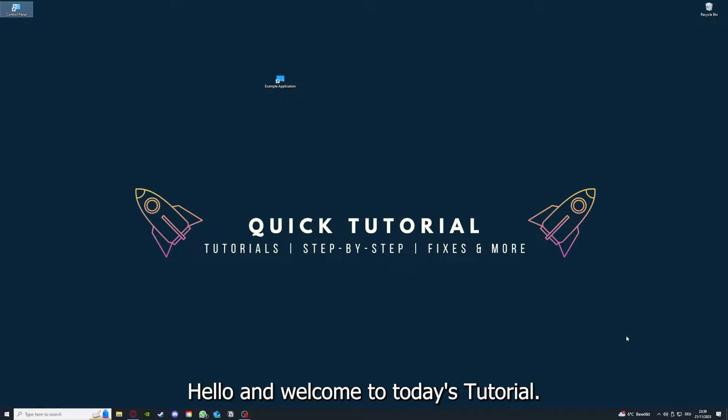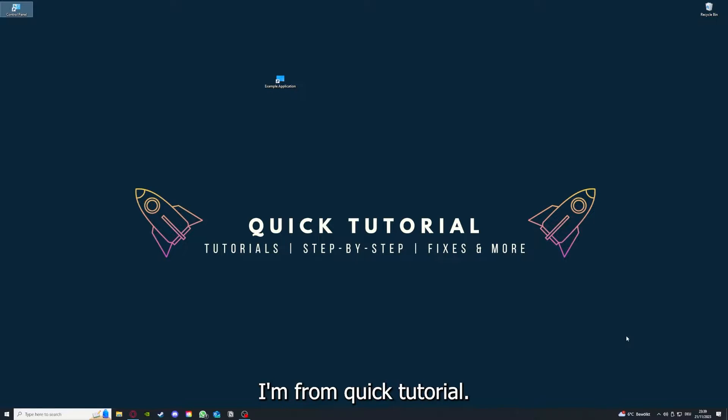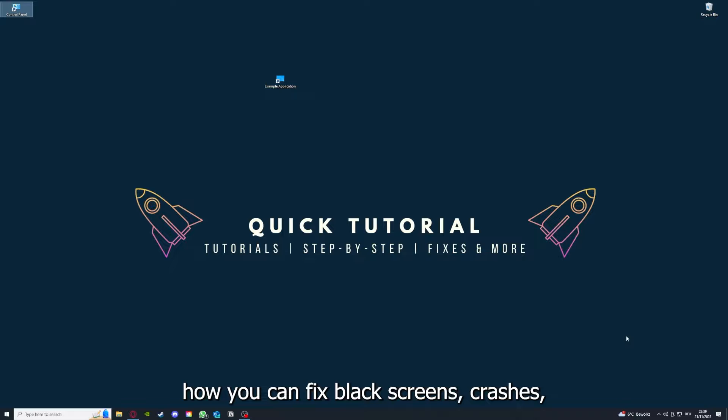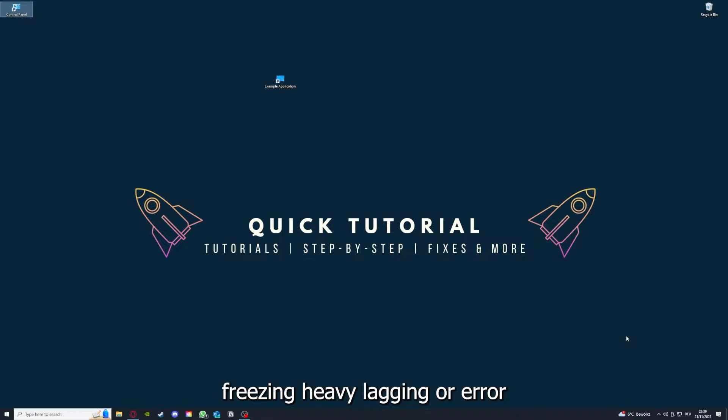Hello and welcome to today's tutorial from Quick Tutorial. Today I'm going to show you how you can fix black screen, crashes, freezing, heavy lagging, or error messages in Just Cause 4.